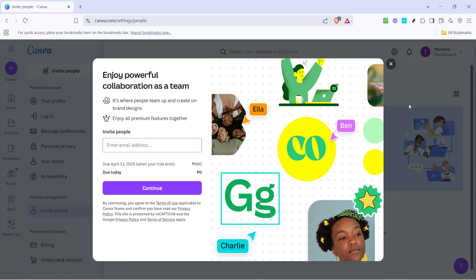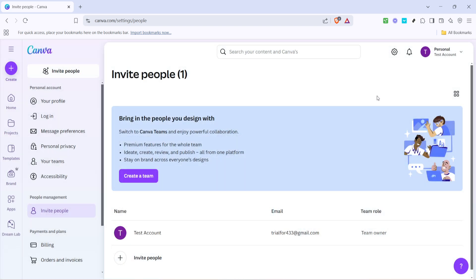And that's it, you've successfully invited new users to your Canva account. They will receive an email notification with further instructions on how to join your team or access your projects. Remember, collaborating through Canva not only enhances productivity, but also brings diverse perspectives to your work. So, don't hesitate to share your creative space with others.